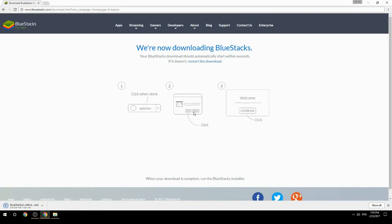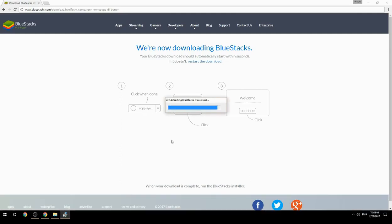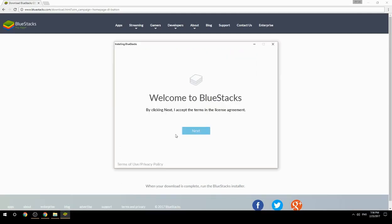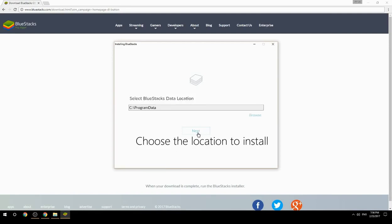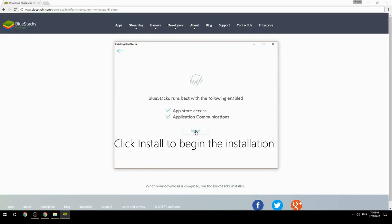Run the downloaded file, choose the location to install, then click Install to begin the installation.